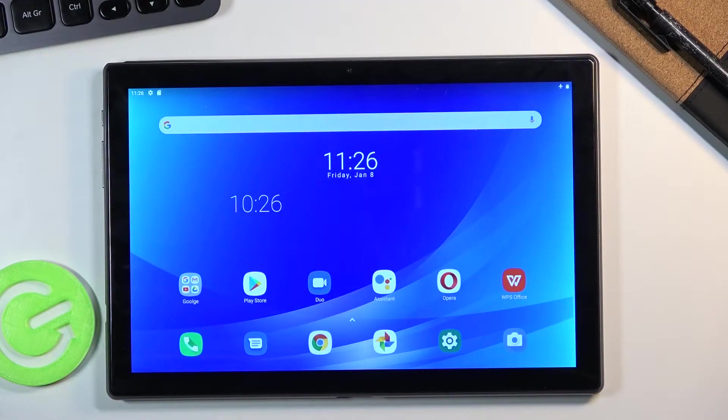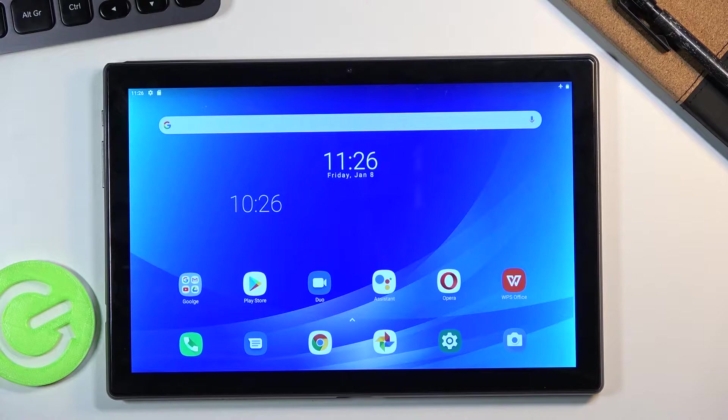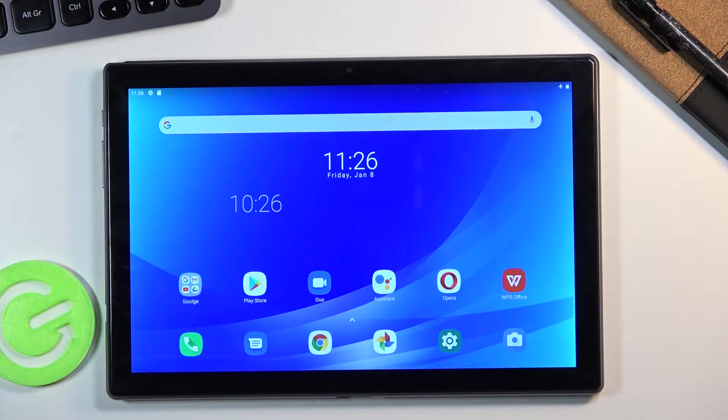Welcome, this is a Blackview Tab 8 and today I'll show you how to put the device into fastboot mode.